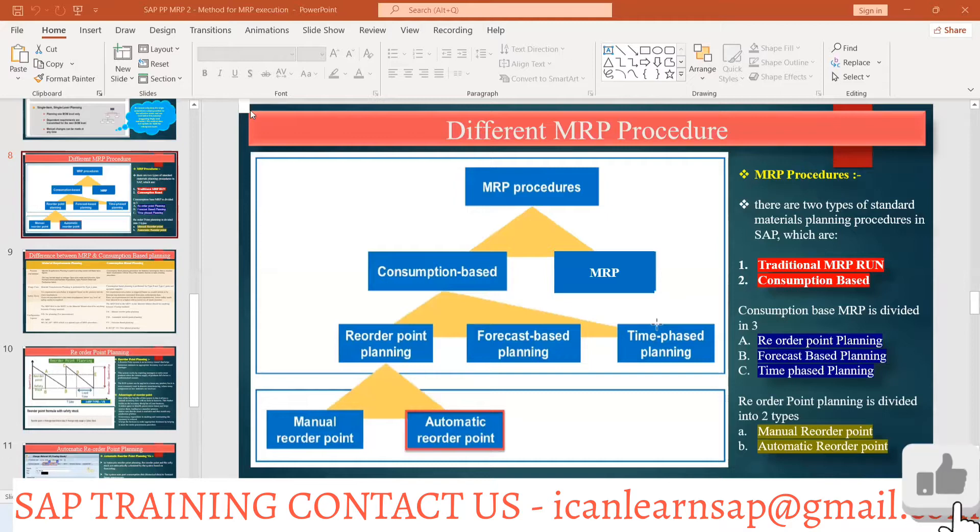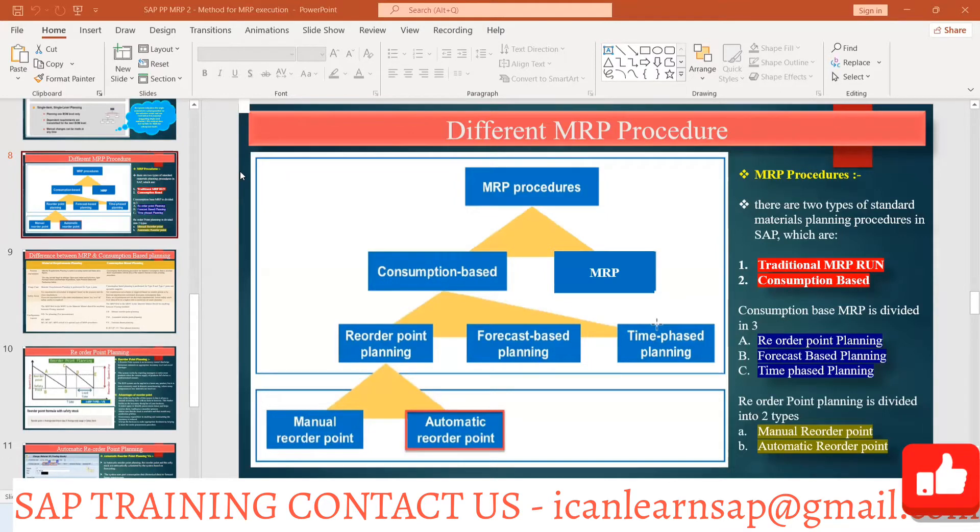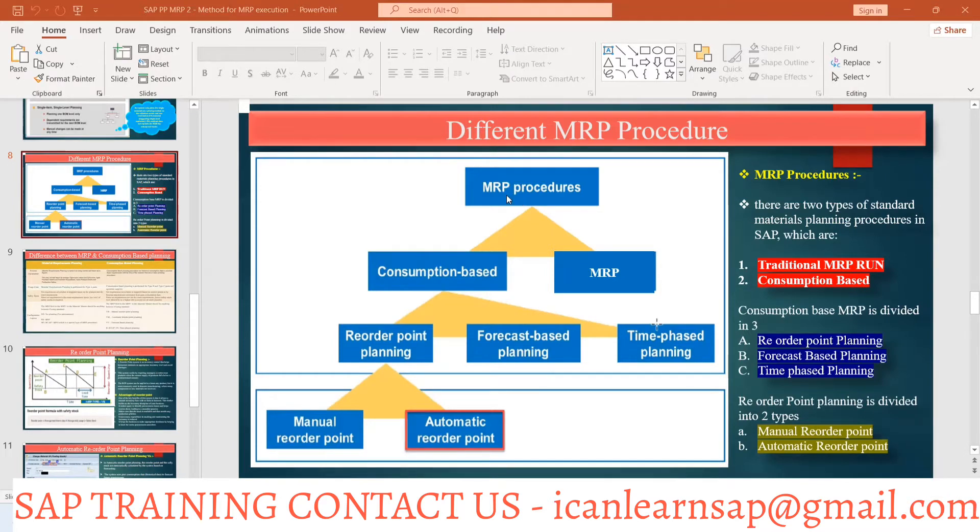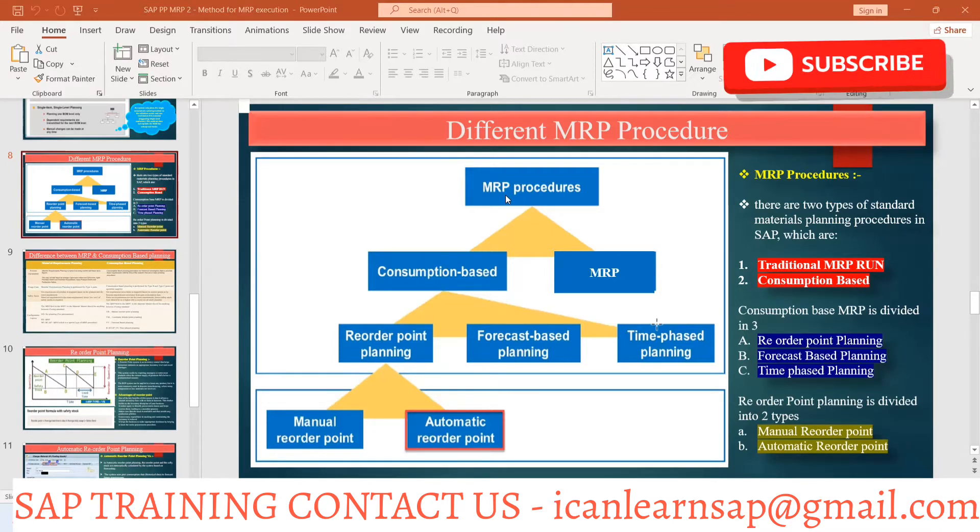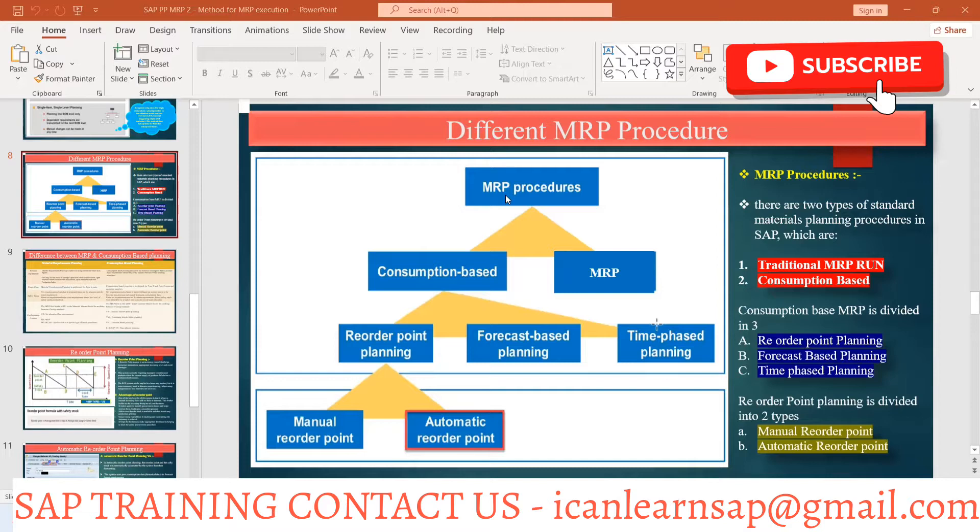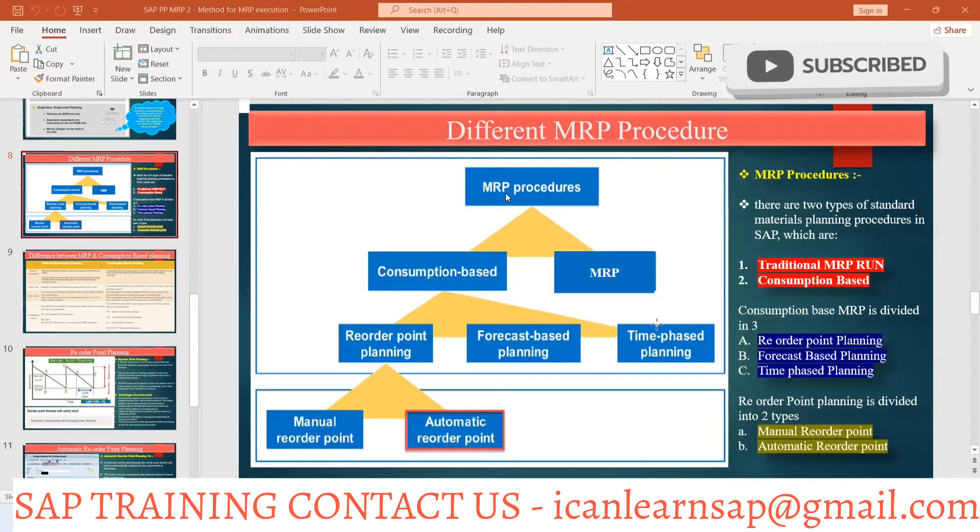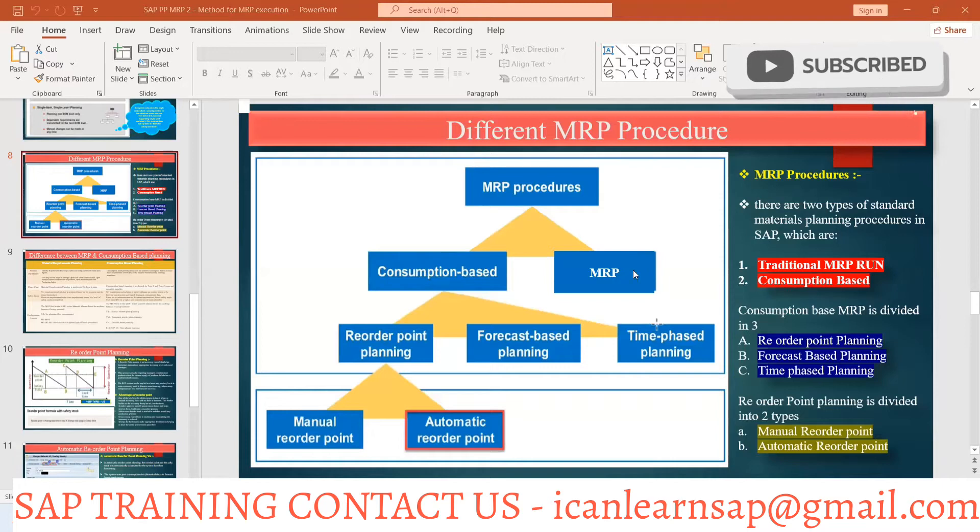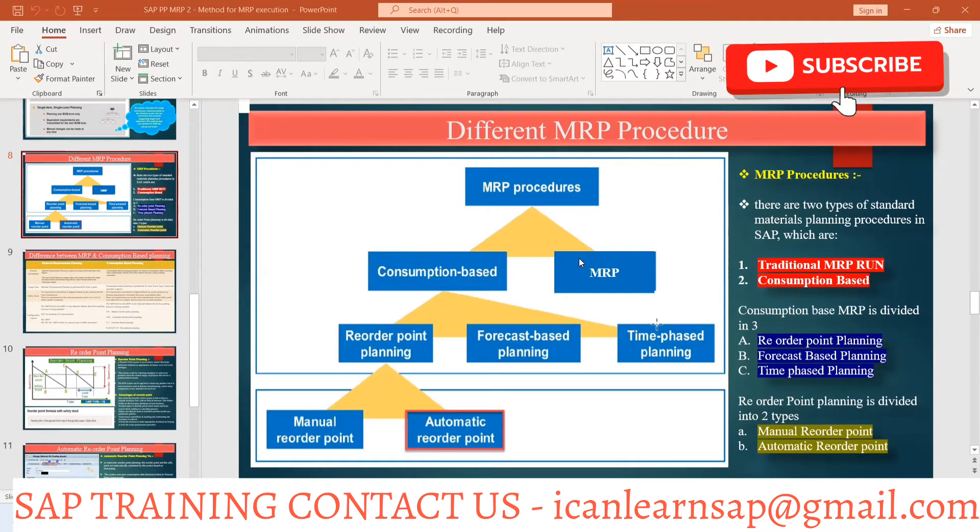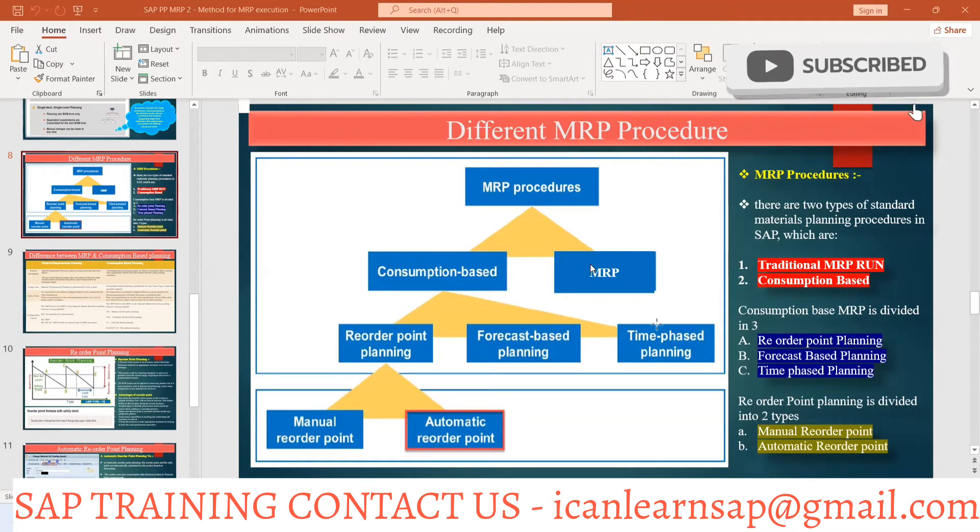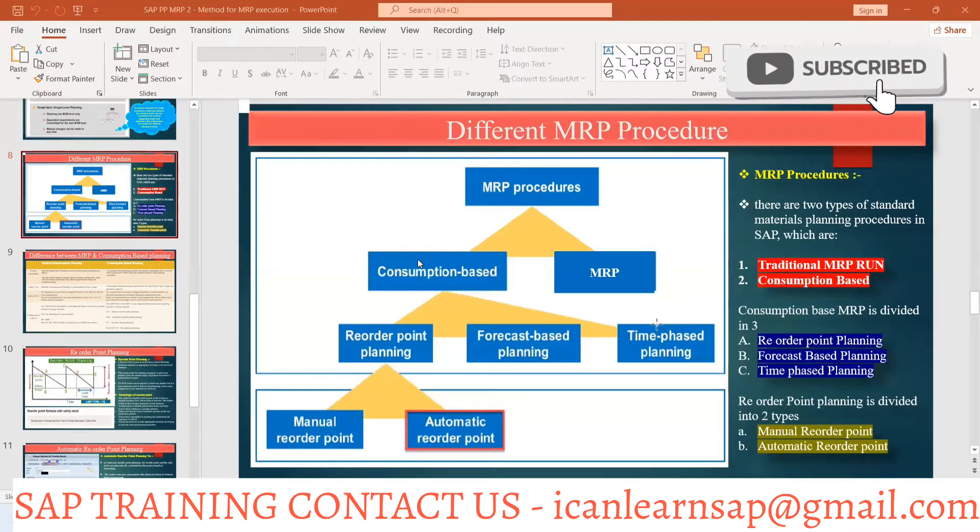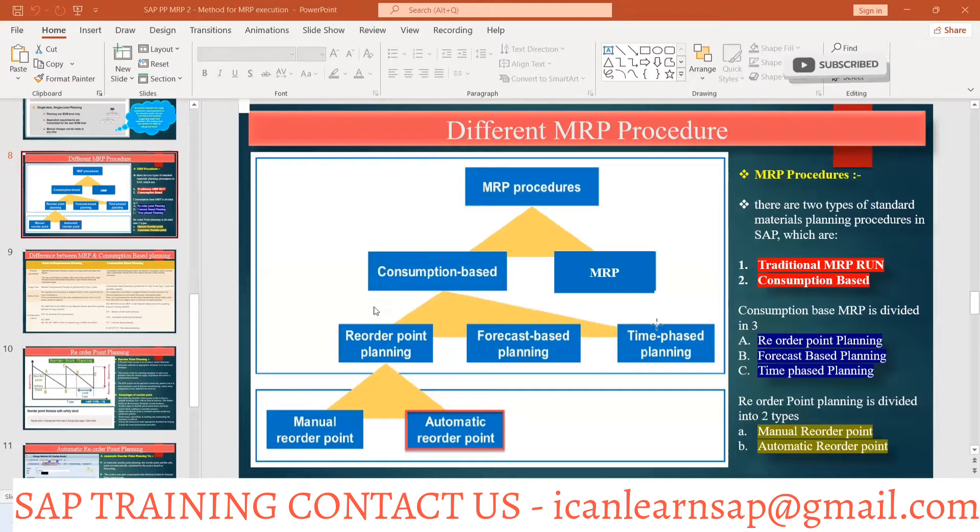Okay then, so let us start from today with the topic MRP procedures. Yesterday we discussed at a very high level what are the different types of MRP or different procedures of MRP. We can have MRP as consumption-based planning or regular material requirement planning. This regular MRP we have already discussed, so now we are going to focus on consumption-based planning.